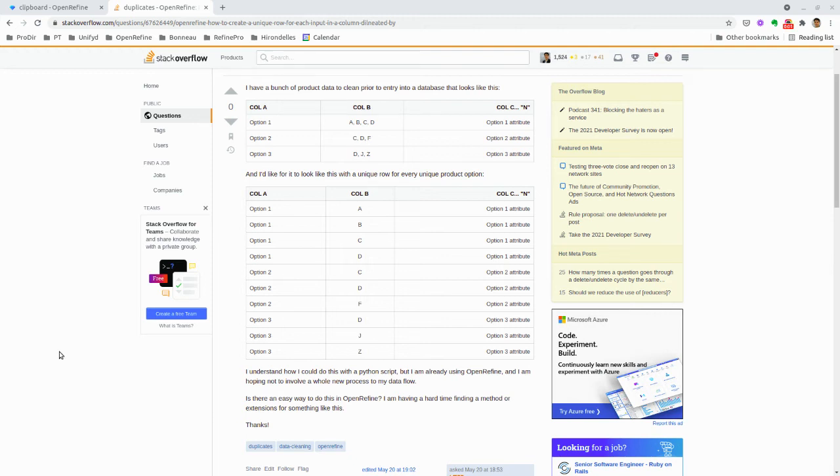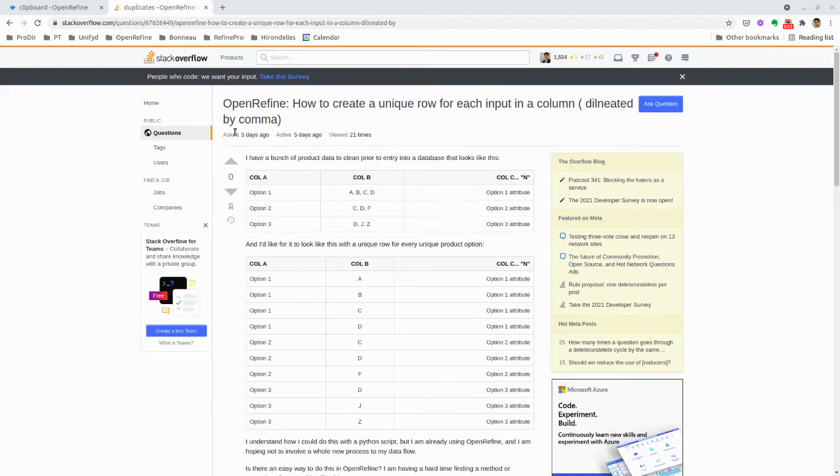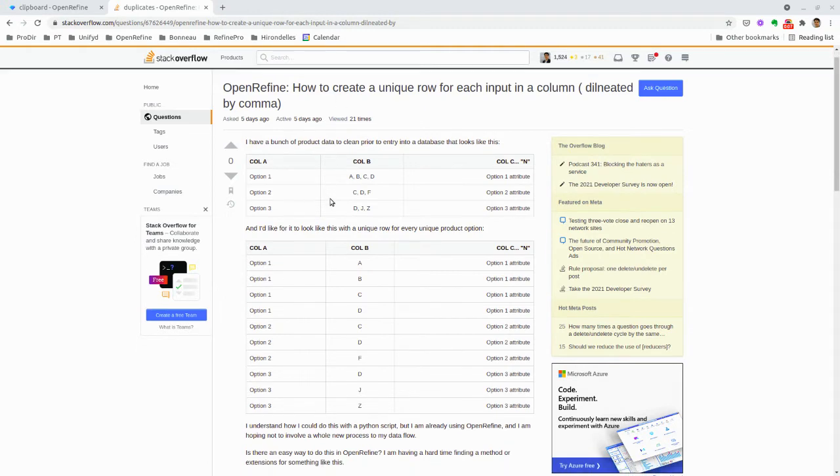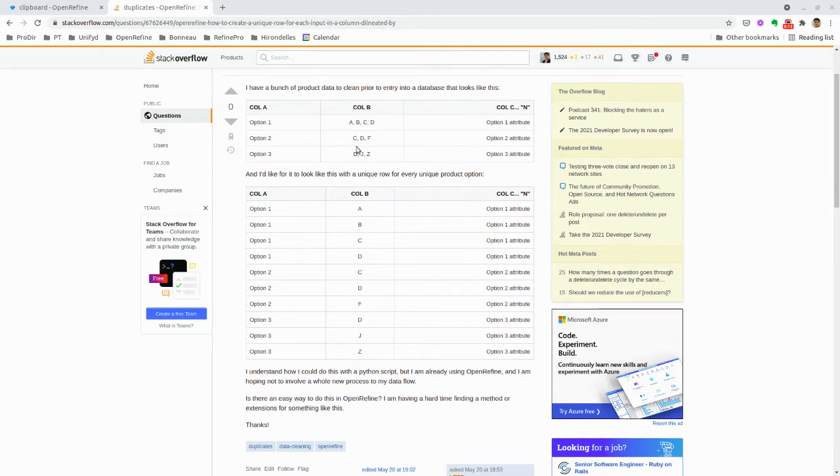I'm recording a quick video tutorial to answer a Stack Overflow question. The question is how can we go from that particular format to a format where each value in column B